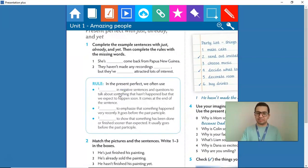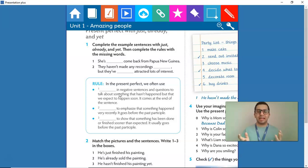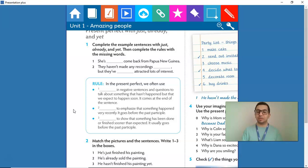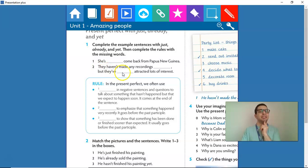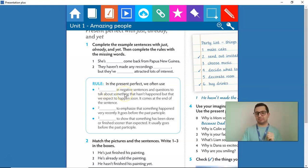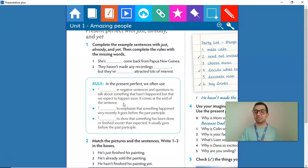In the present perfect, we often use item number one. What do we use in negative sentences and questions to talk about something that hasn't happened, but that we expect to happen soon? It comes at the end of the sentence. Wow! What did we use at the end of a sentence? Well, in item number two, they haven't made any recordings. We chose yet. So, for the rule, we use yet in negative sentences and questions to talk about something that hasn't happened, but that we expect to happen soon. It comes at the end of the sentence. So, the answer is yet.